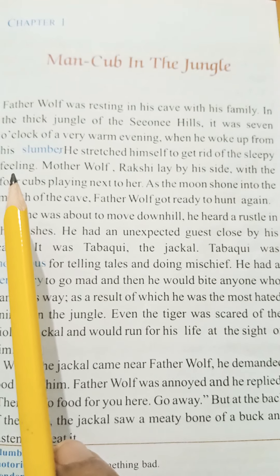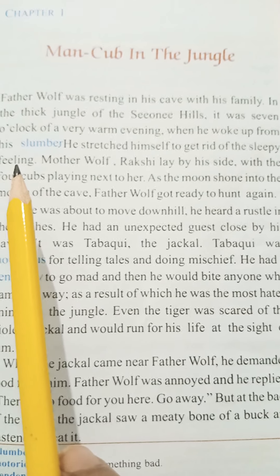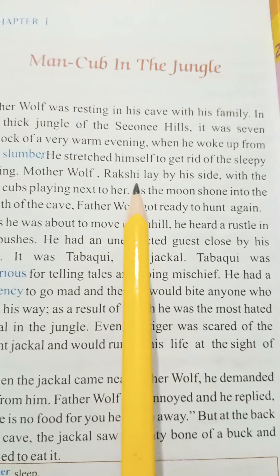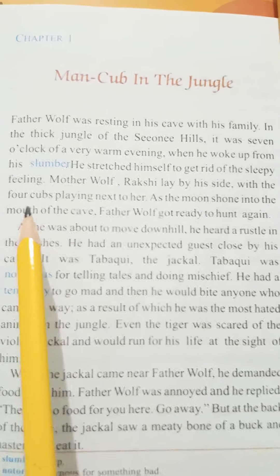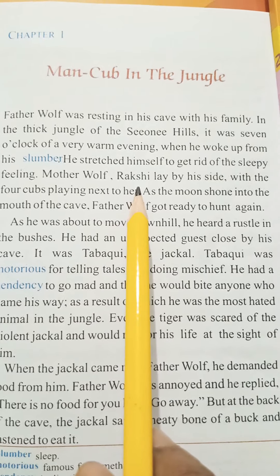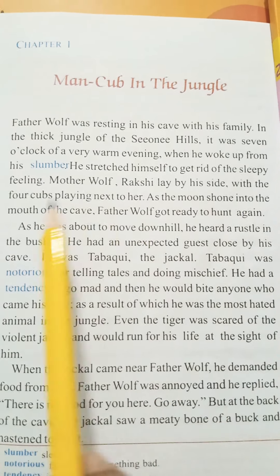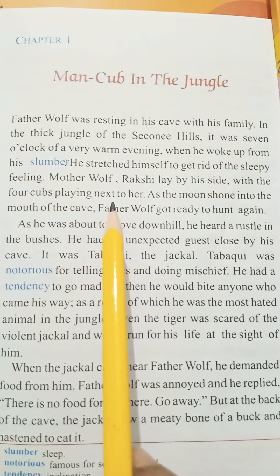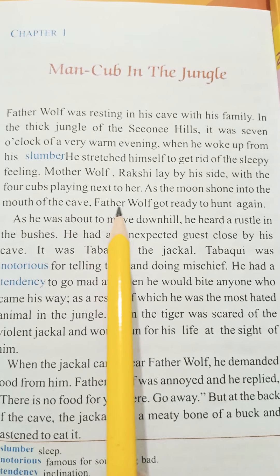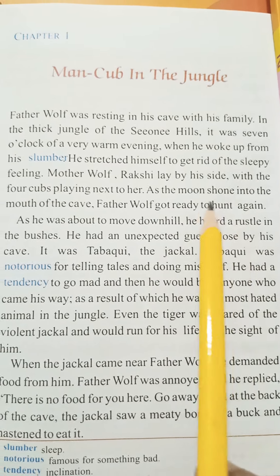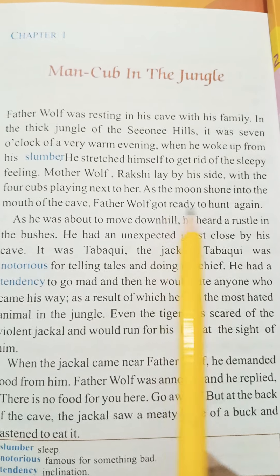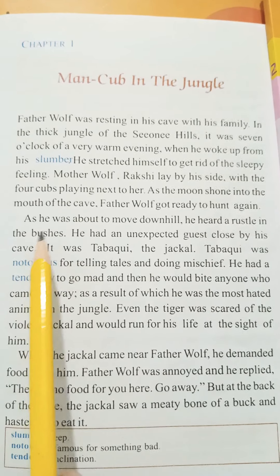He stretched himself to get rid of the sleepy feeling. Just as a person stretches after waking up, Father Wolf also stretched himself. Mother Wolf, Rakhshi, lay by his side with the four cubs playing next to her. Mother Wolf's name is Rakhshi, and she was lying beside him with their four cubs playing nearby. As the moon shone into the mouth of the cave, Father Wolf got ready to hunt again.